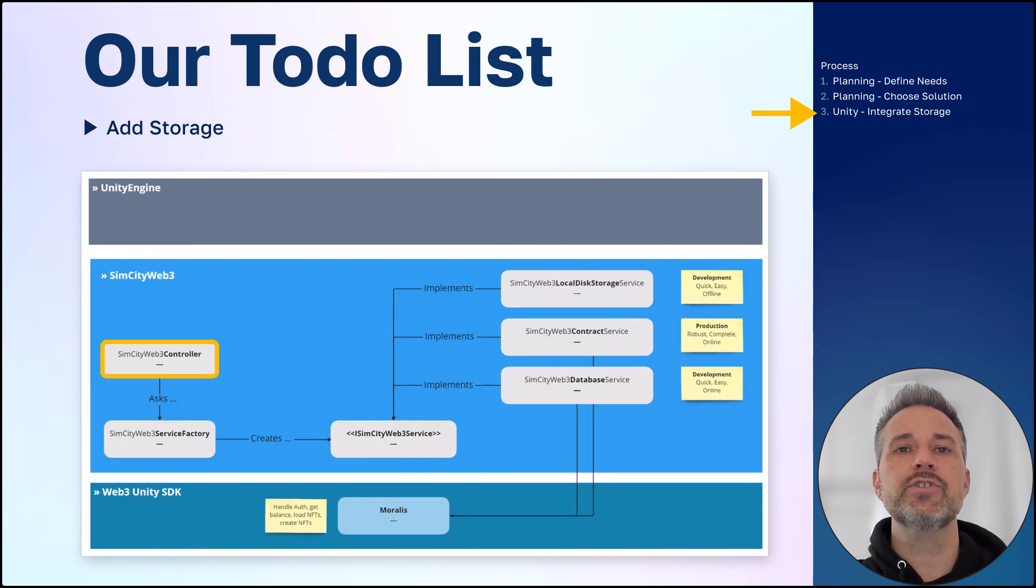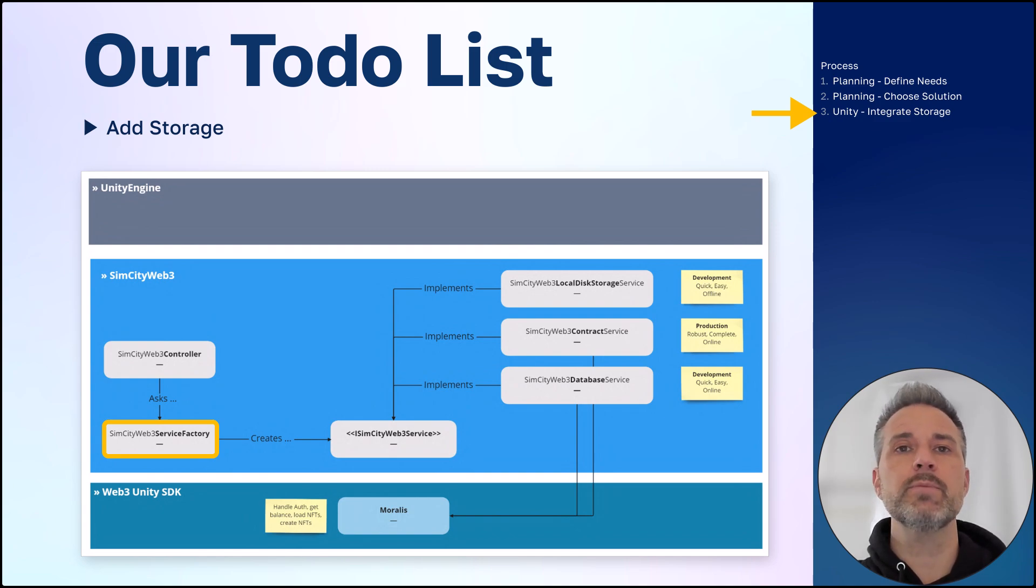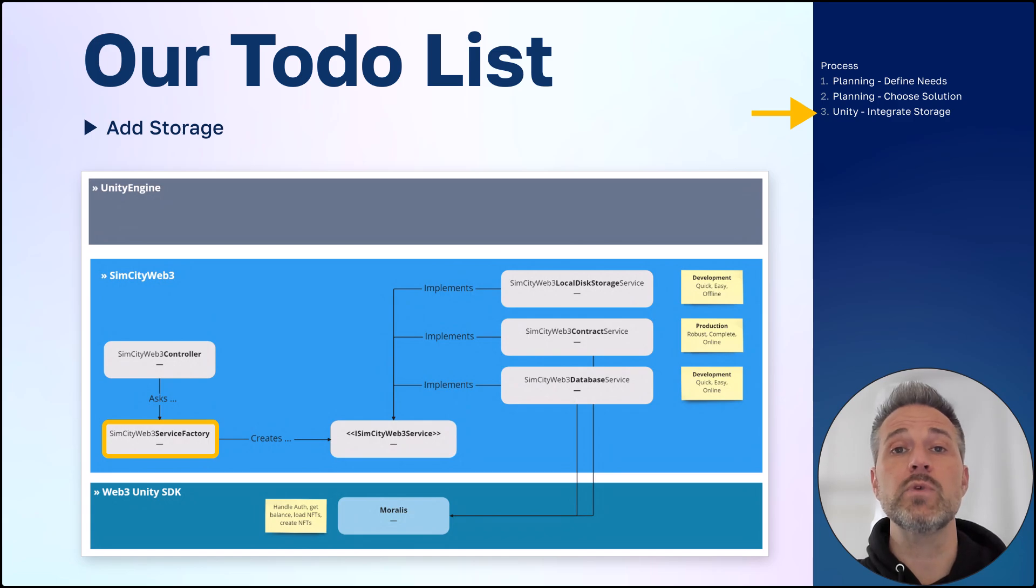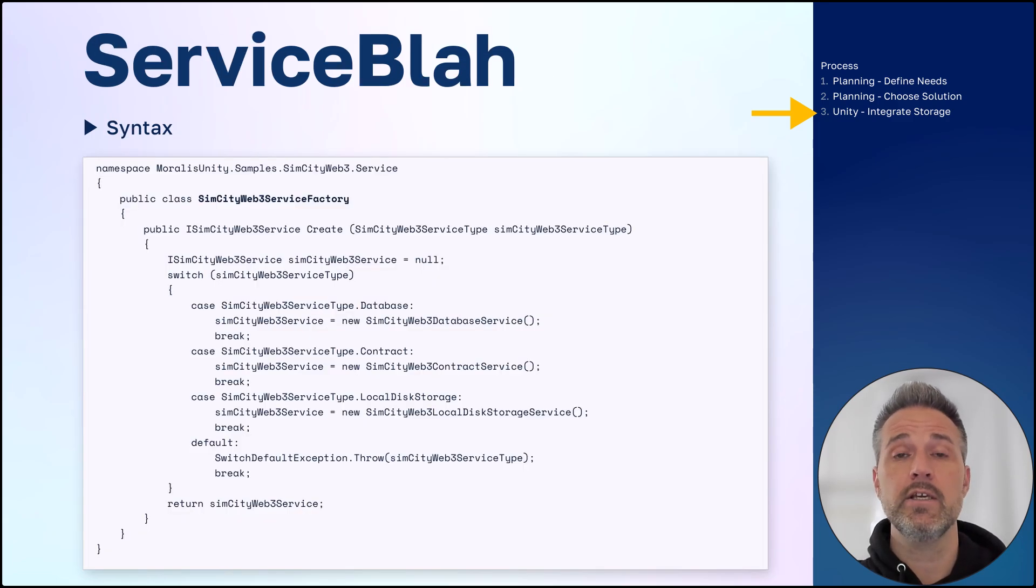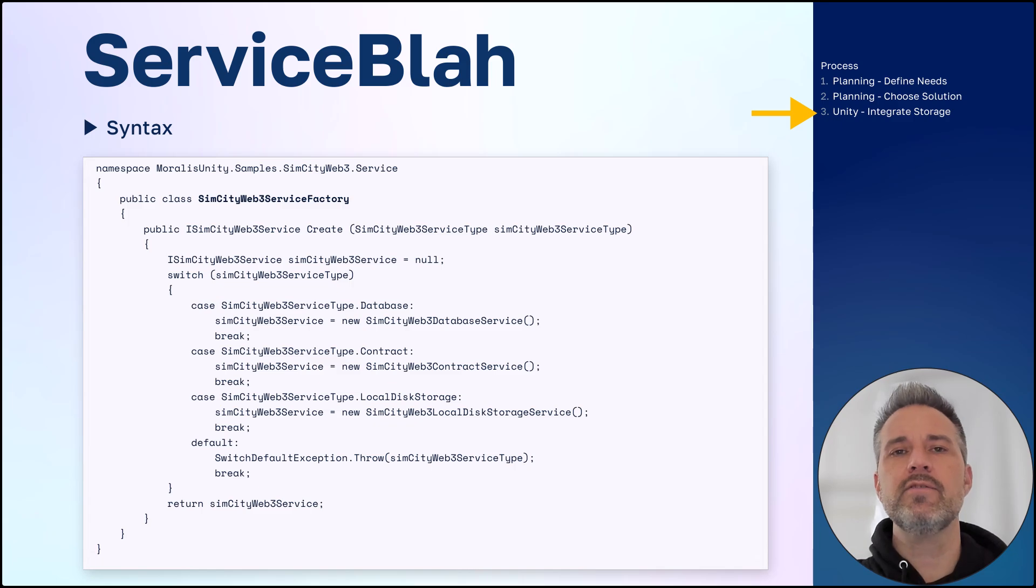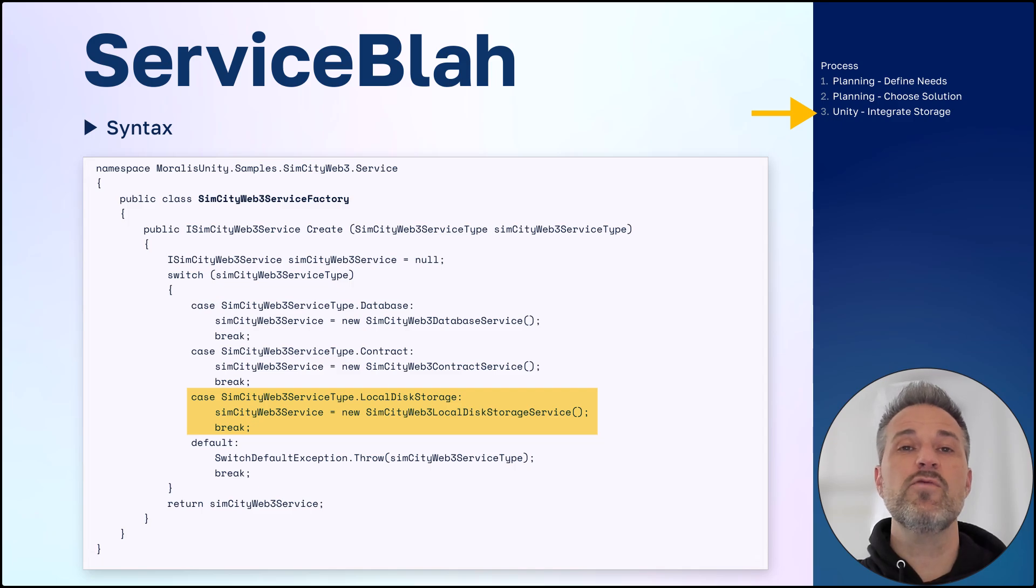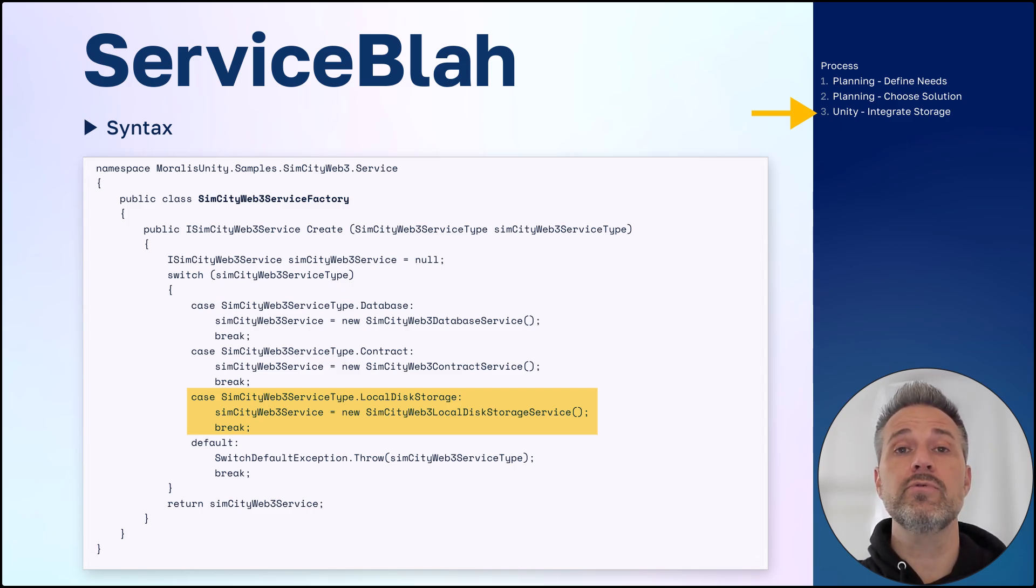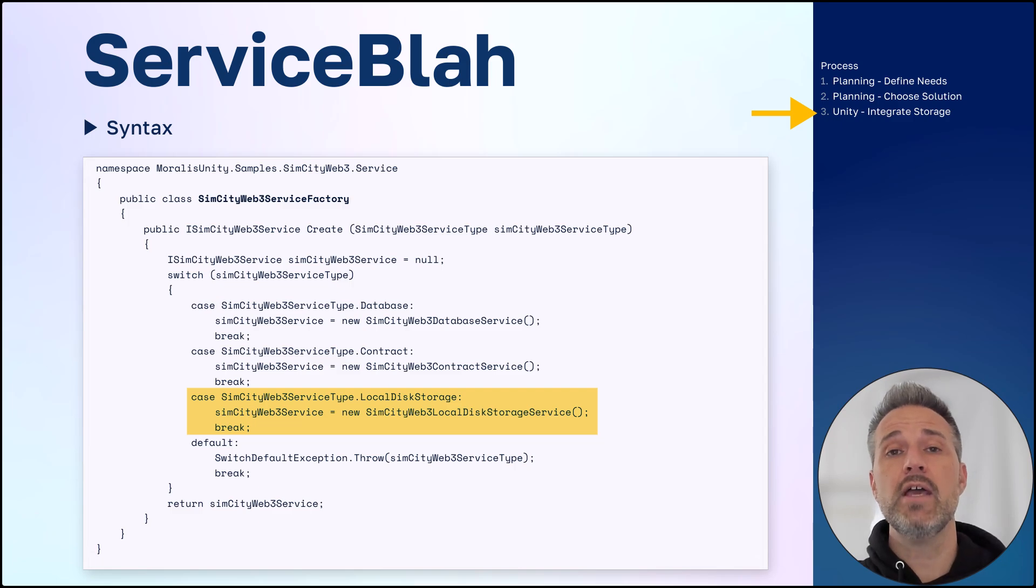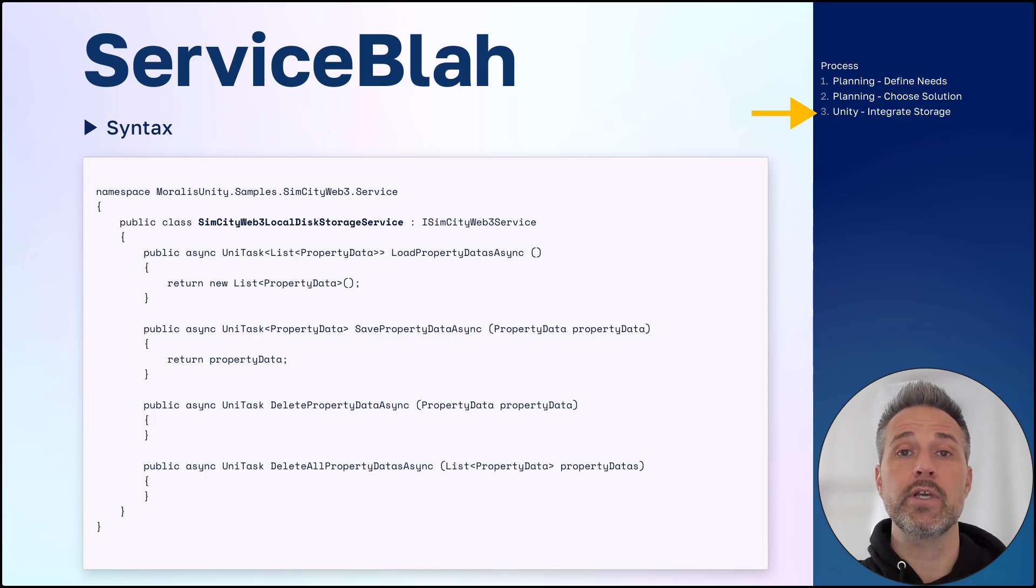So it's the controller that will ask a factory to give us the desired service. The factory knows about the different service options. In this case, we've got three. Historically, we had two. Let's take a look at that factory. Now, the factory is just designed to decide which of the three options to use. Here, if we hard code the value for a particular run-through to use the local disk storage, then the service for that is what's created.